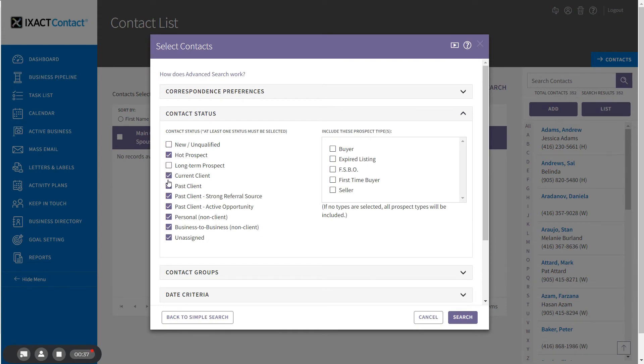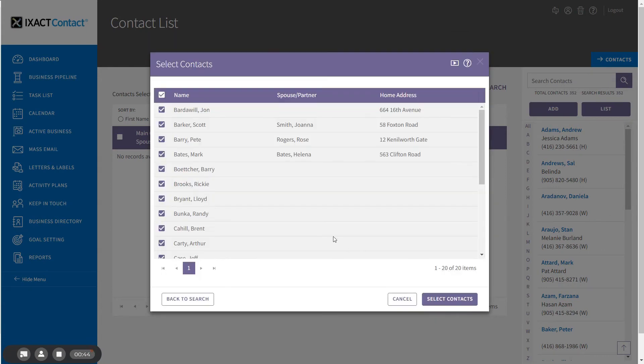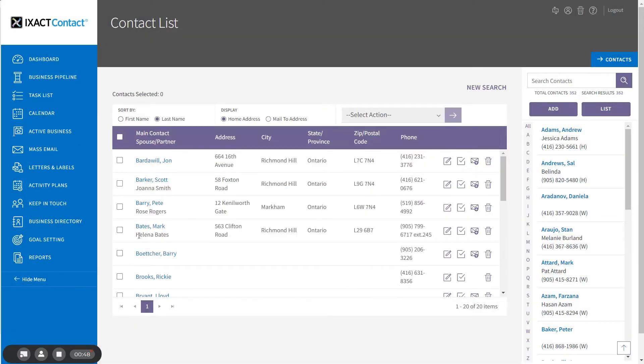...and deselect all statuses except hot prospect. Click search to return all of my matching contacts and click select contacts to bring them into list view.